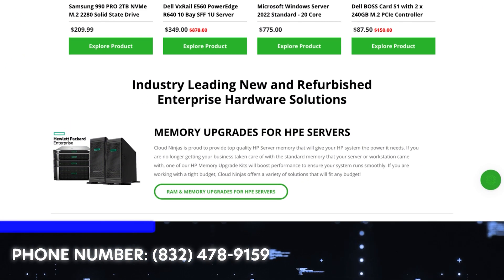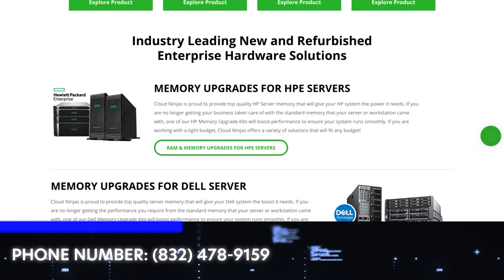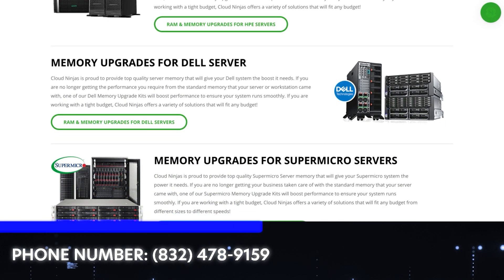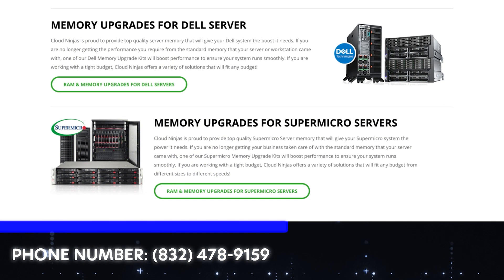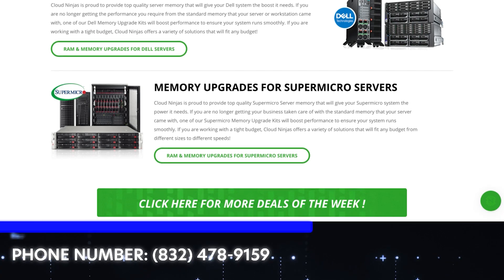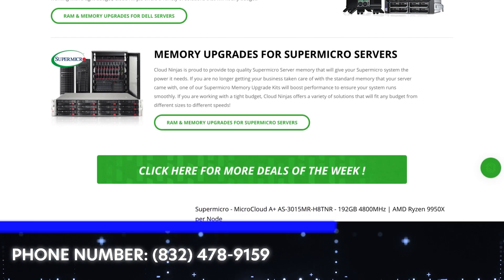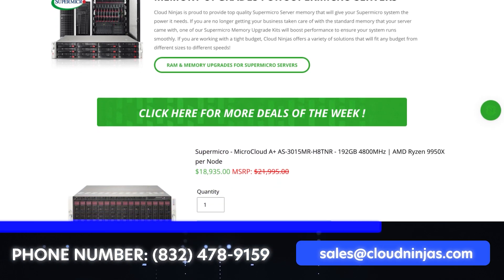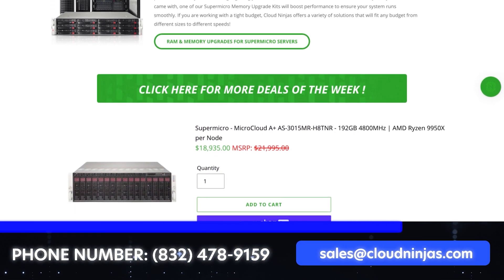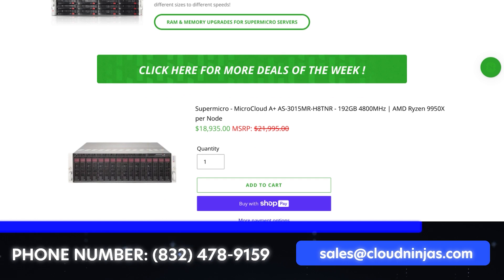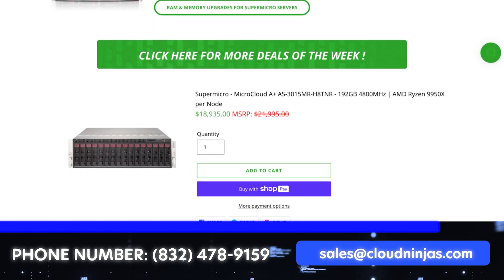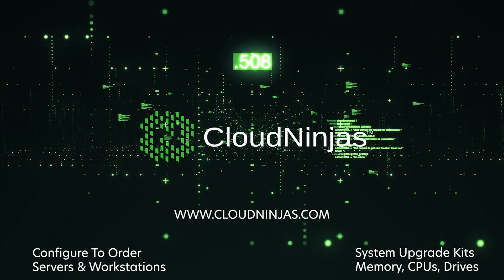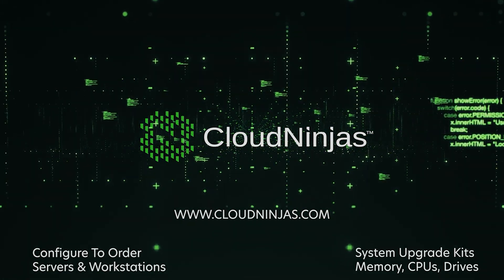And if you're looking for any custom built servers—Dell, HPE, Supermicro, IBM—we would love the opportunity to earn your data center or your home lab's business. Please email us at sales@cloudninjas.com. That's sales@cloudninjas.com. Thanks for stopping by guys. Take care. Bye.